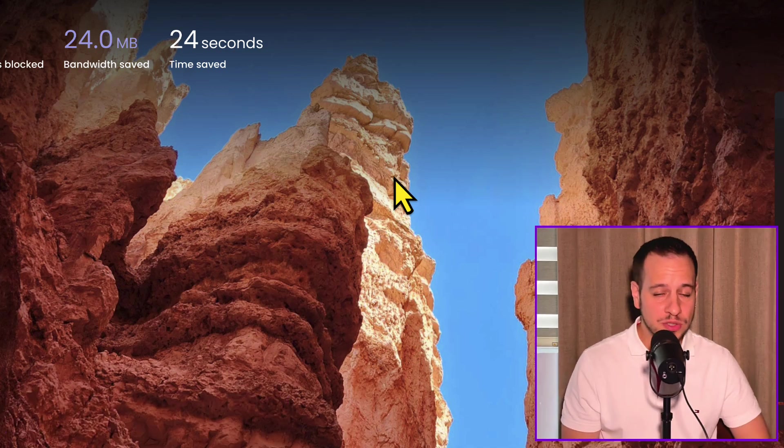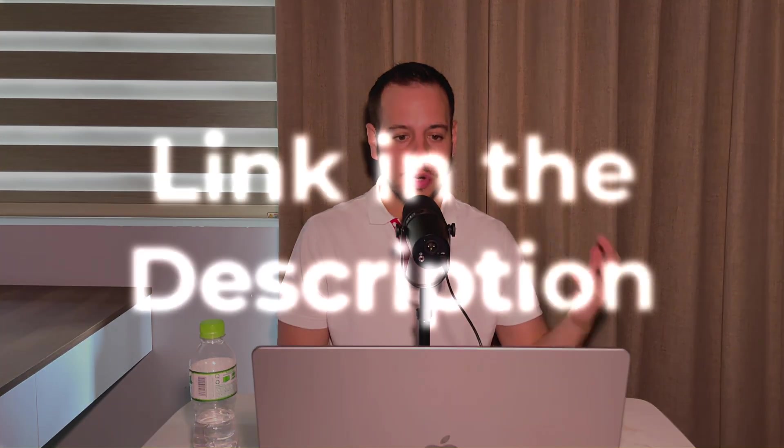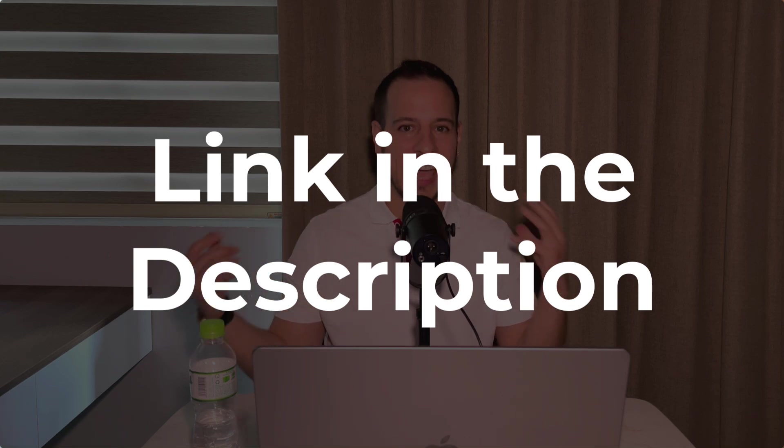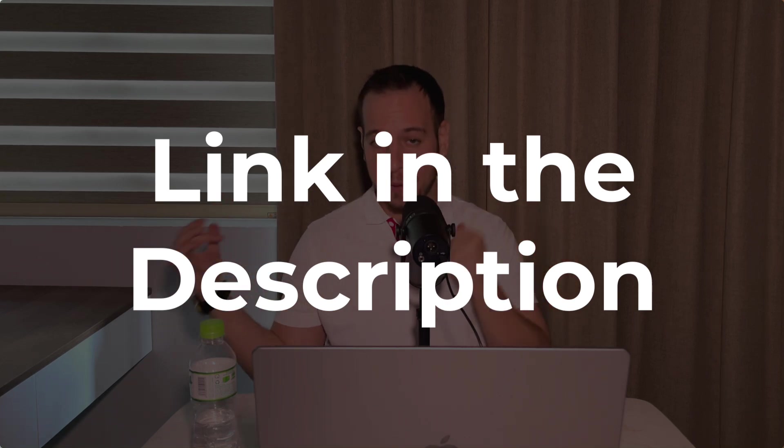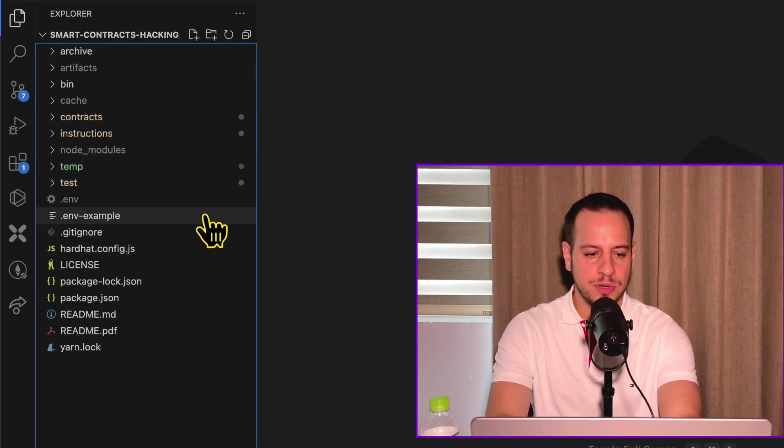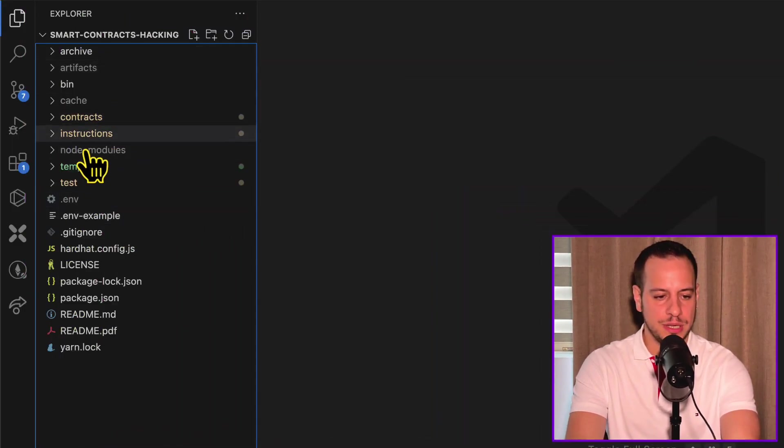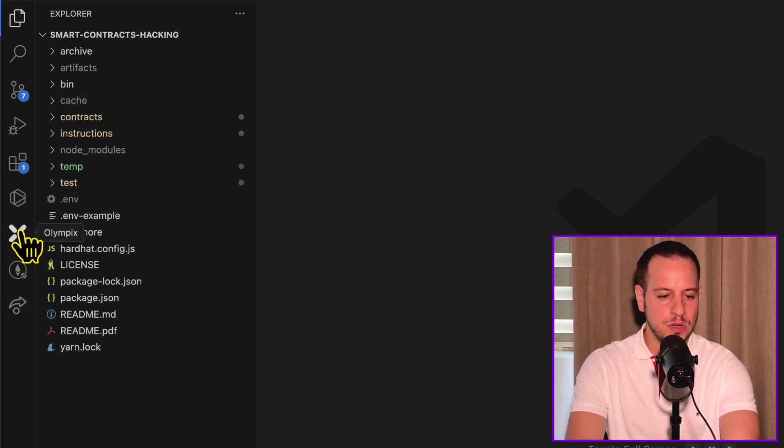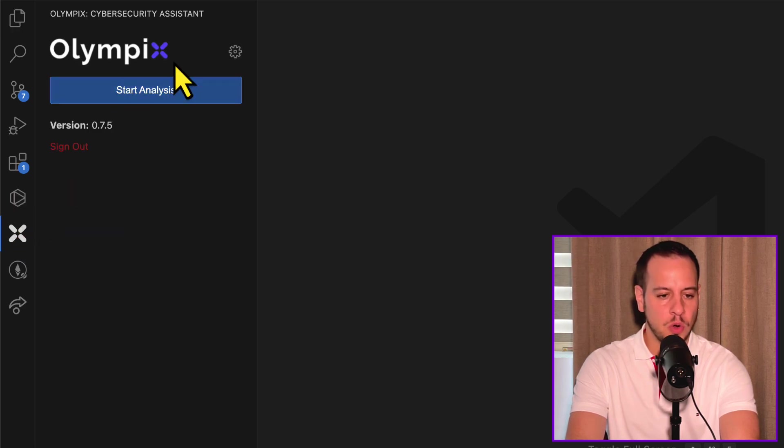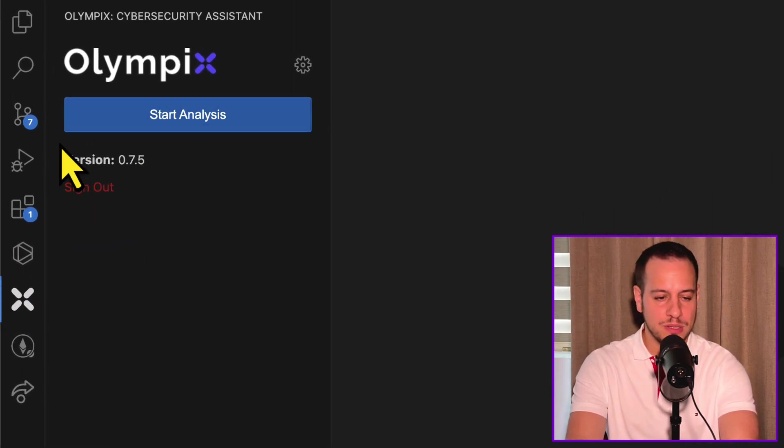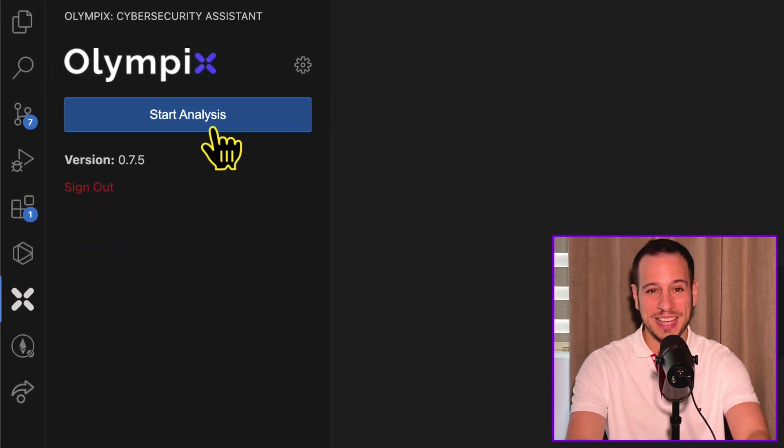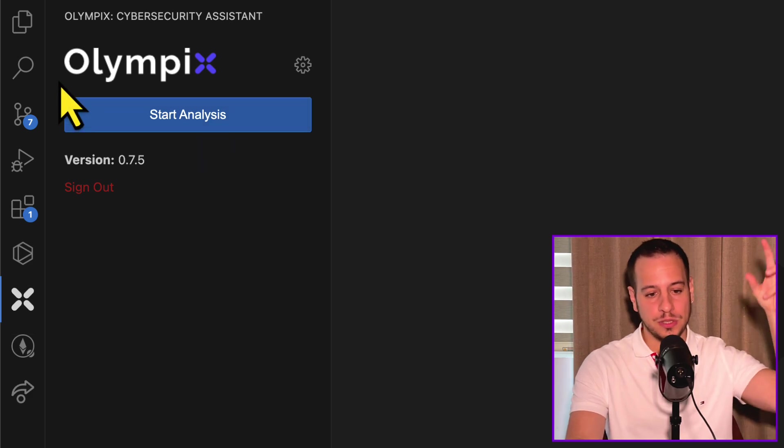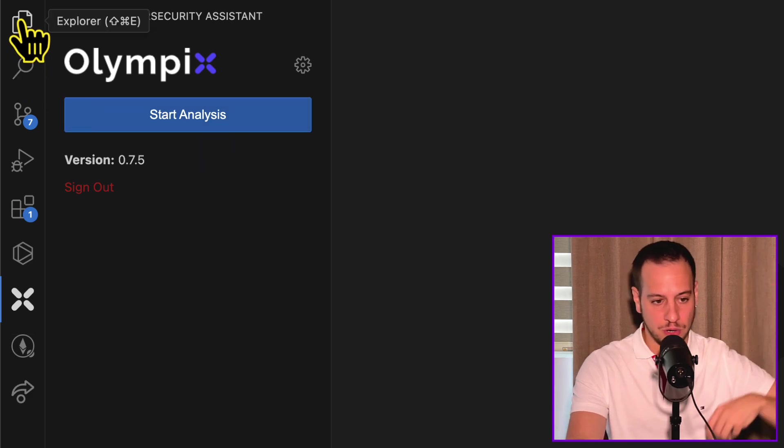So in order to install the tool, you can use the link in the description below, johnnytimexyz slash olympics early access. You're basically going to get free early access to this amazing tool. Then you can just access this link, install the VS Code extension. Once you do it, you will see here on your VS Code a new tab called Olympics. This is how the tool looks like. It's already integrated with your VS Code.